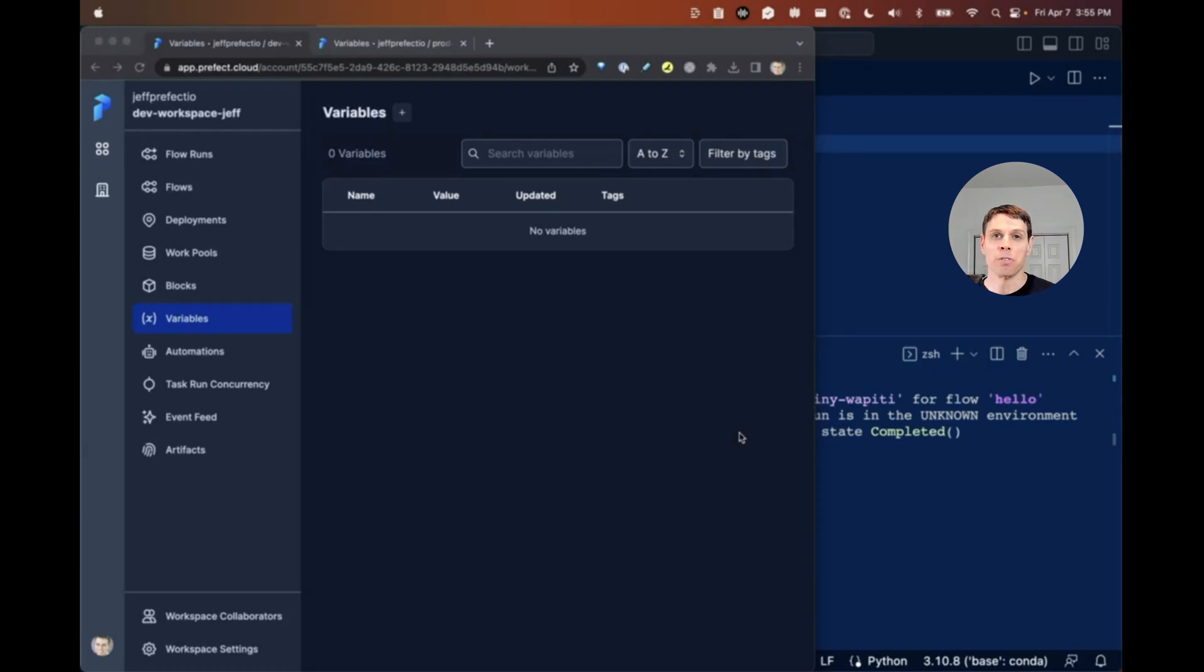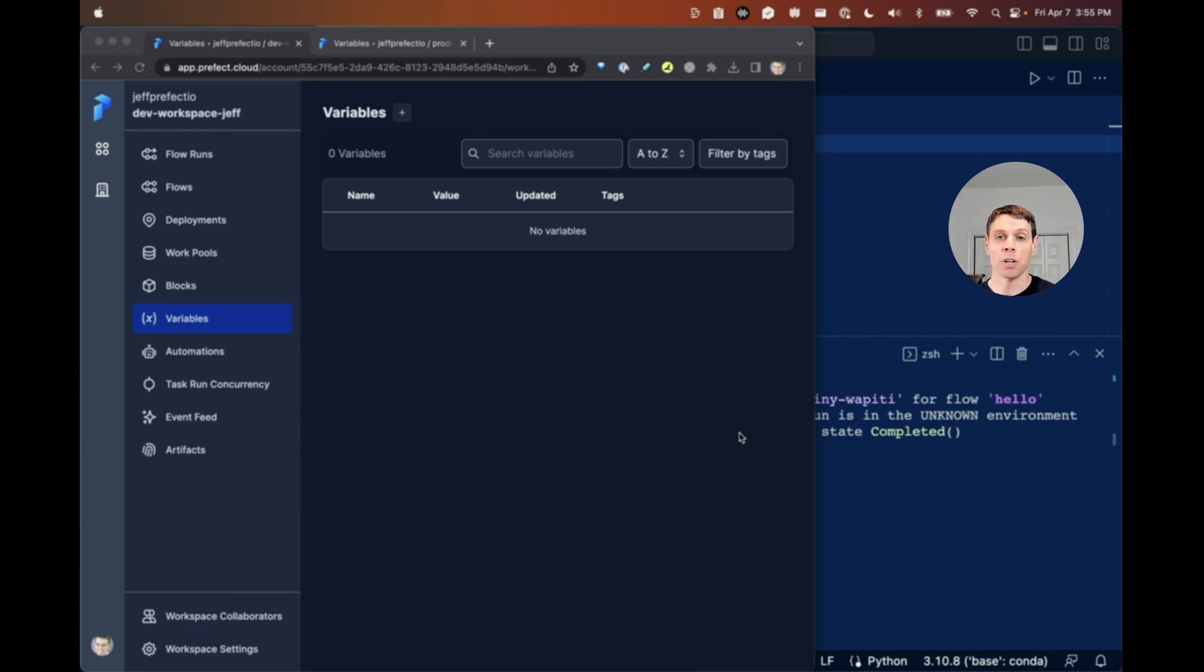Hey y'all, Jeff from Prefect here. I want to tell you about an exciting new feature that we just released in Prefect 2.10 called Variables. Variables are a lightweight way to get configuration into your flows.